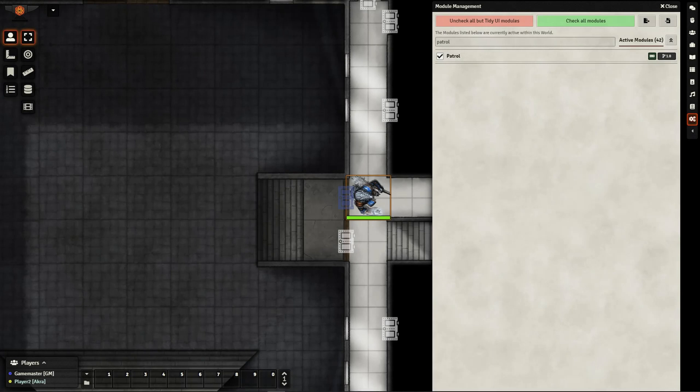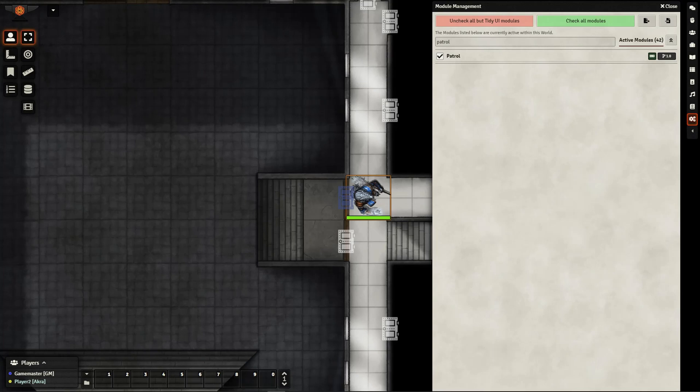This module allows for the actors on the scene to move around without your direct interaction, either following a set path you create ahead of time or moving around randomly. Before we look at the GM perspective and the setup, let's take a look at how it appears from the player's perspective.